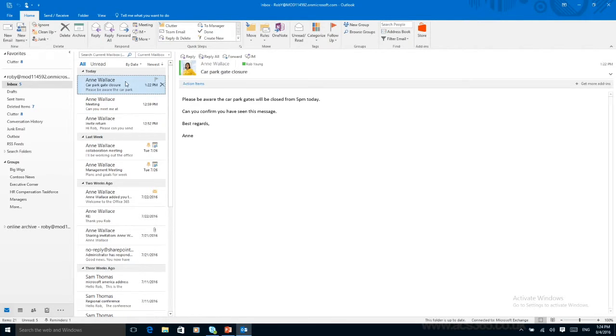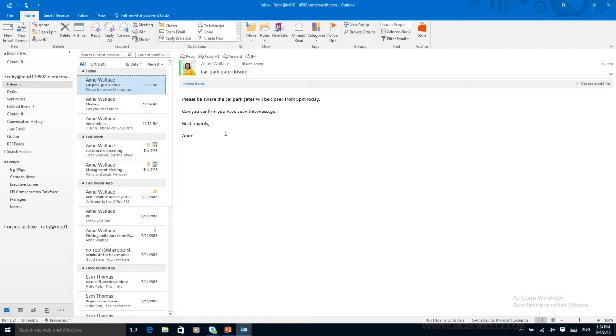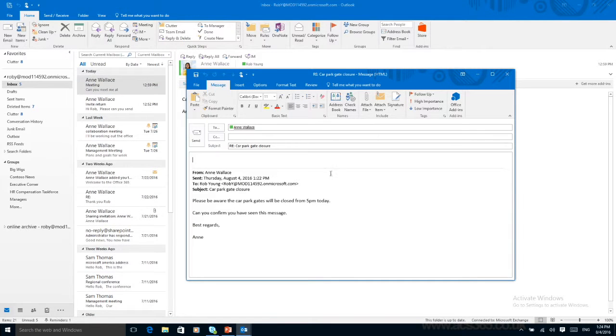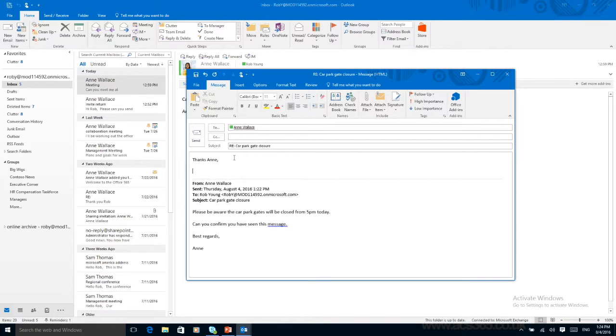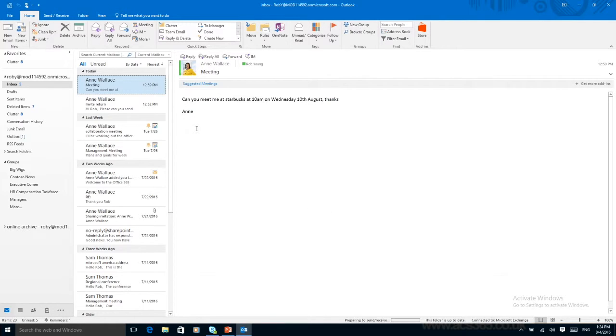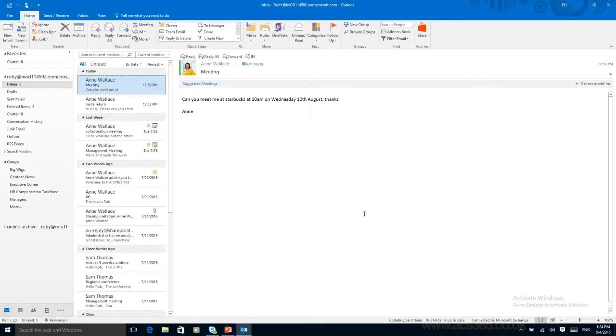If we look at this email: please be aware the car park gates will be closed from 5pm today. Can you confirm you've seen this message? This is an email we don't actually need to save, I just need to send a reply. So we press on the Reply and Delete button. It'll open the email. Thanks Anne, Rob. We send it and as you can see that first email has gone as it's automatically been deleted once I've replied.